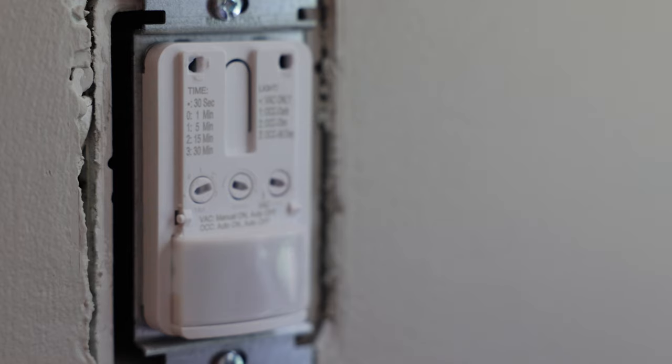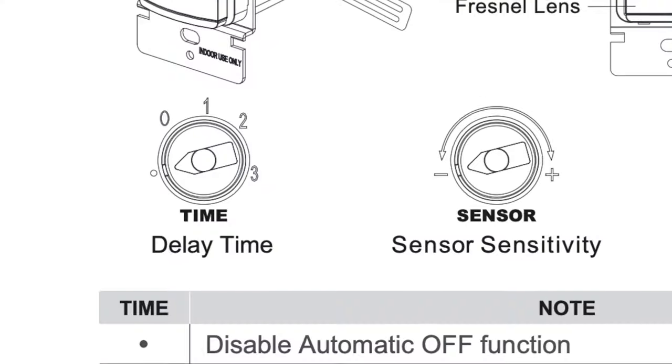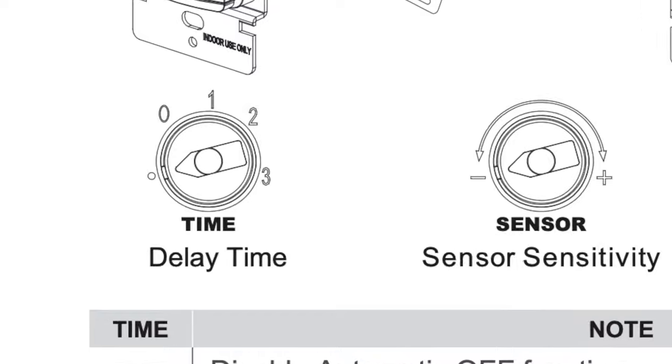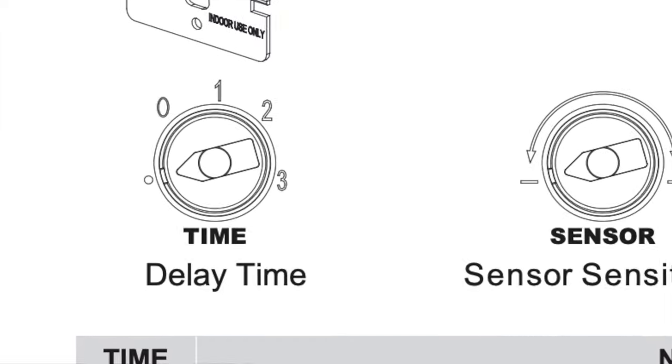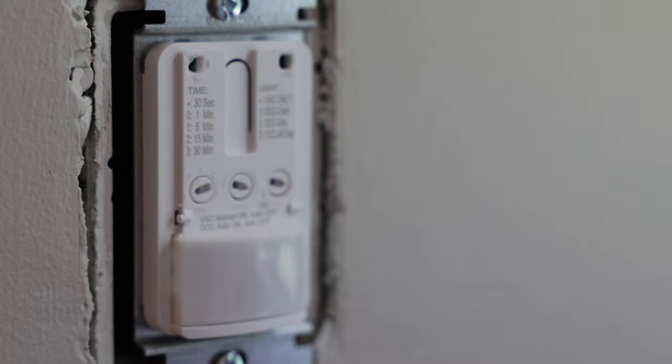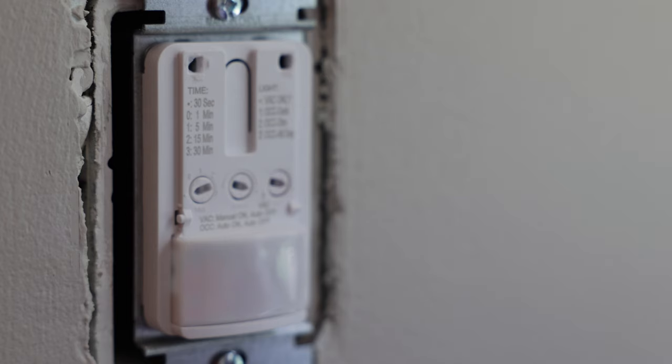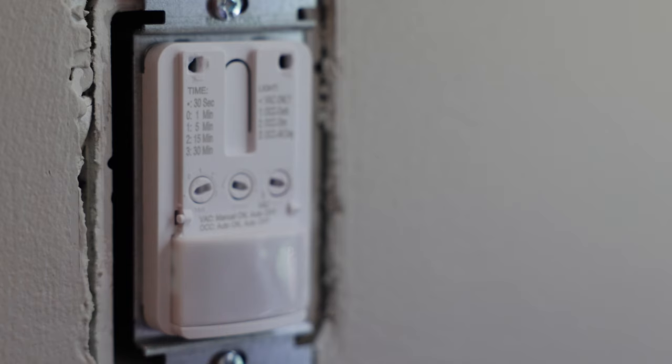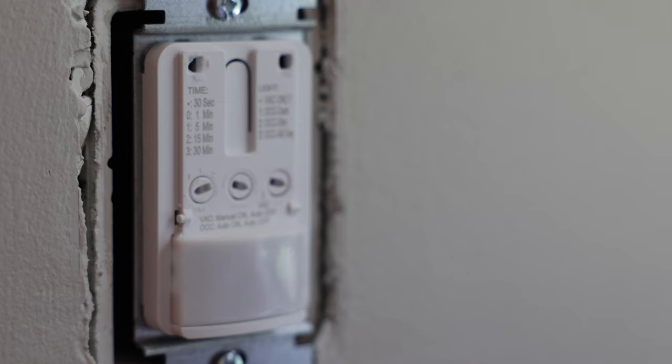So when it's turned all the way counterclockwise like this, all the way to the left, it's set to test mode. And really the whole purpose of this test mode is for the lights to turn off after 30 seconds. And the idea behind this is just to test out the motion sensitivity in the room. So if you wanted the lights to turn themselves off after 30 seconds, you could just leave it just like that.